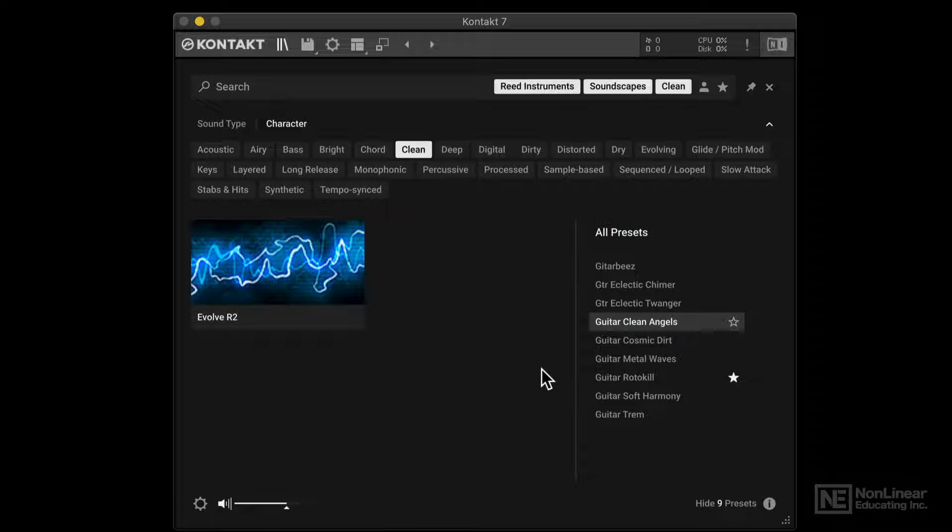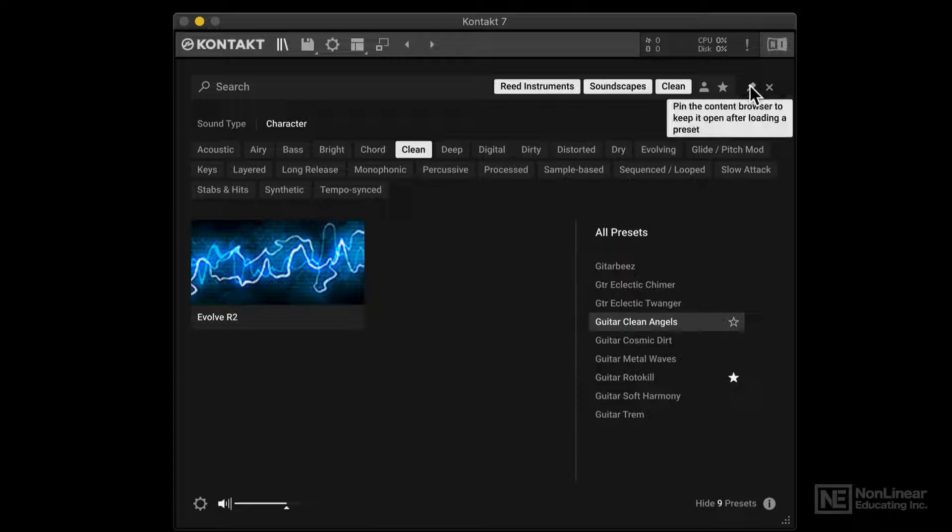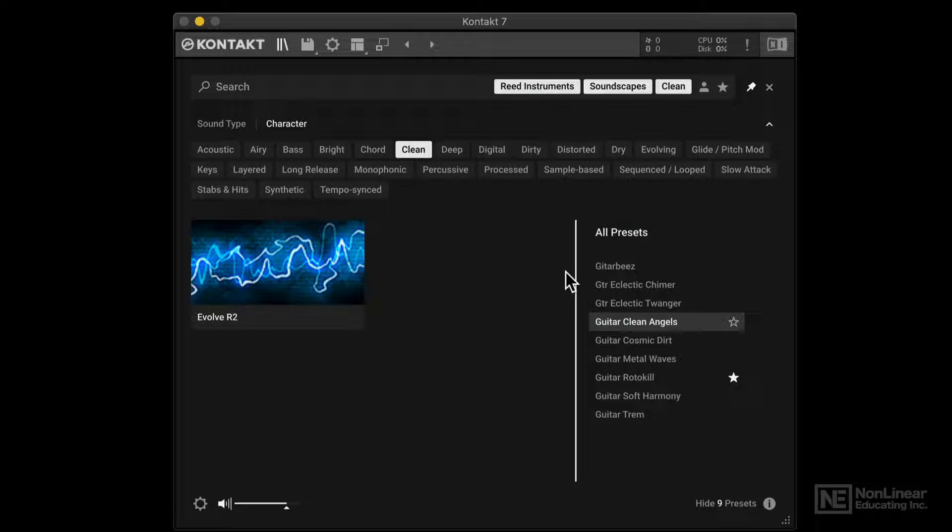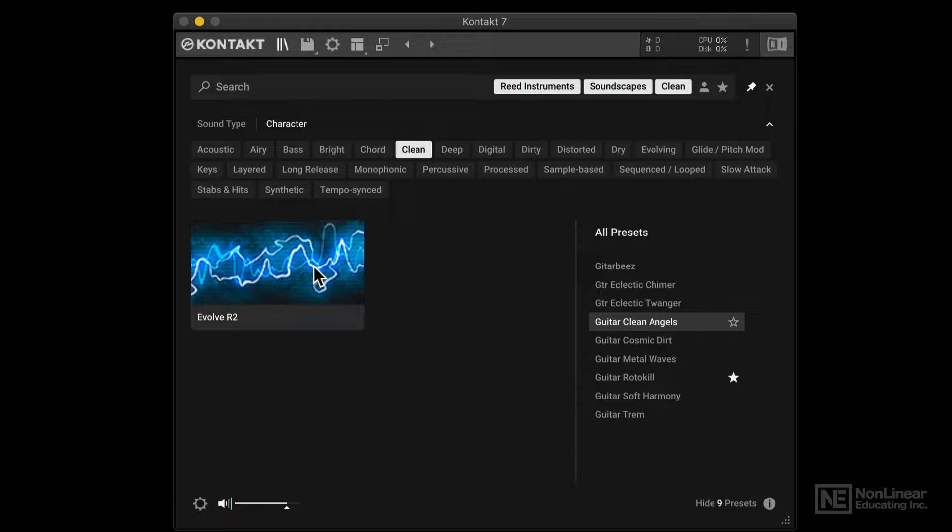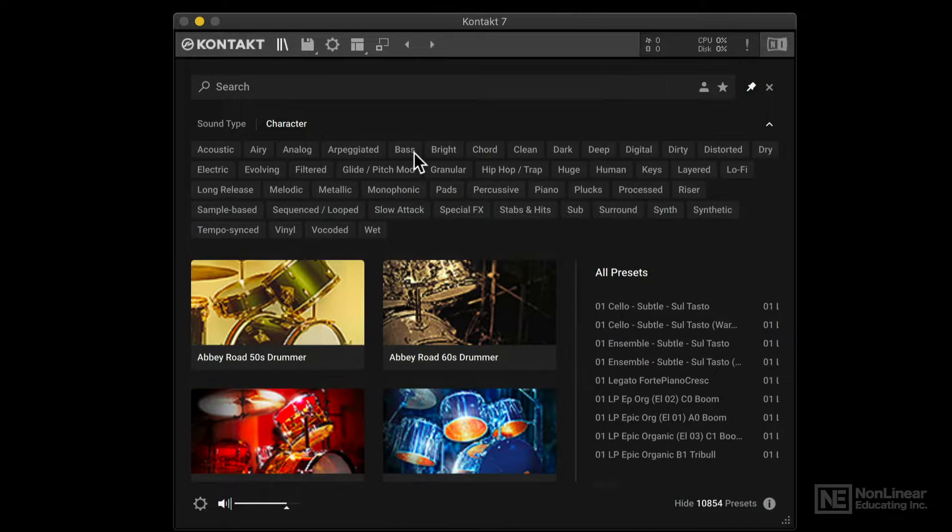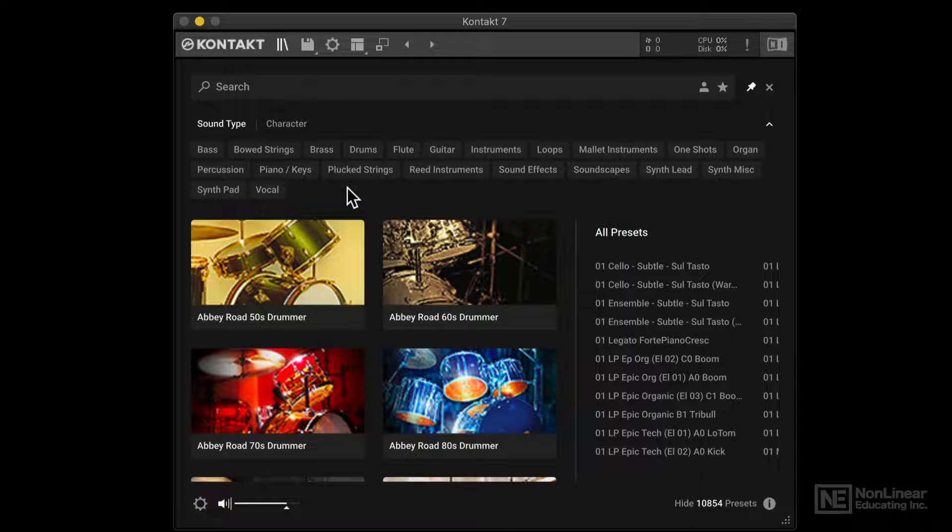Now let's say we're still looking for sounds. We haven't settled in on the sound yet. So what we can do is we can click over here. And this will pin the content browser open. Even when we double click to load in a preset. So let me get out of this collection here. Let's clear out all this stuff. And let's go back to sound type.